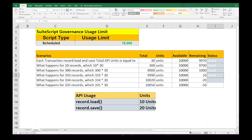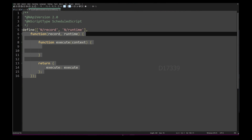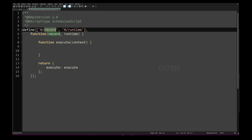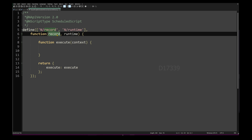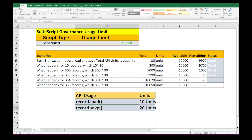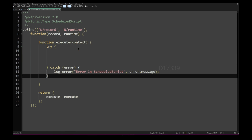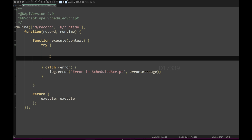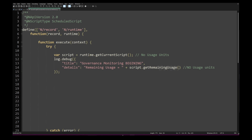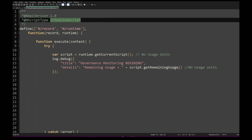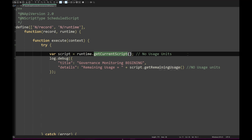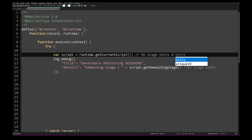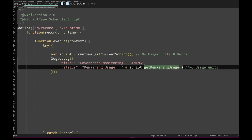Let's look at the script. This is the basic syntax of a schedule script with its main entry point function. I have two modules: the record module, used to load and save the transaction record, and the runtime module. I've added a try-catch block so any error is logged. The first line uses getCurrentScript() to get the current script instance — this API consumes zero units — and logs the remaining usage.